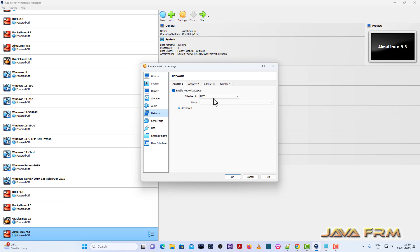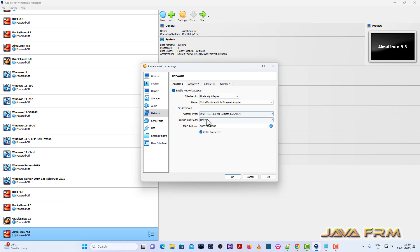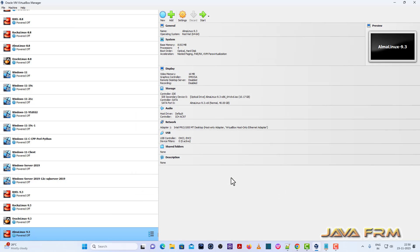Next, network. I am choosing host only adapter, which means that I am not connecting to the internet. Everything will be done offline.